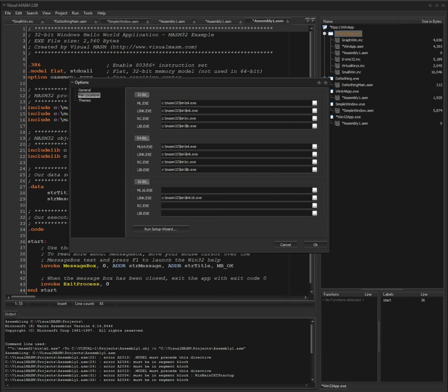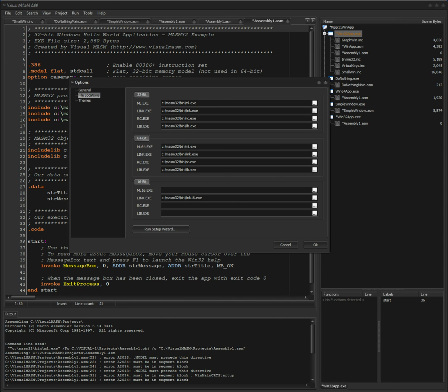The first time you run VisualMasm after downloading it from the GitHub repo, it will prompt you to scan your hard drive for where your Masm is located. There are two options right now, but the Microsoft SDK one isn't working yet. For now, just grab Masm32 assembly and you're good to go — it will be automatically populated for you.